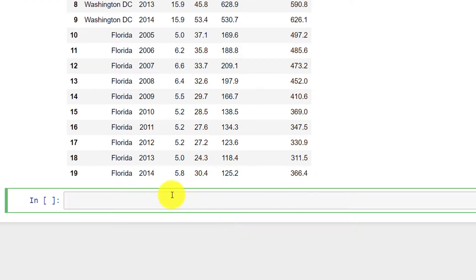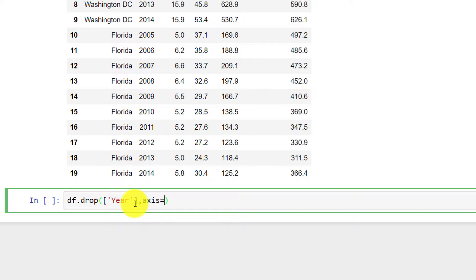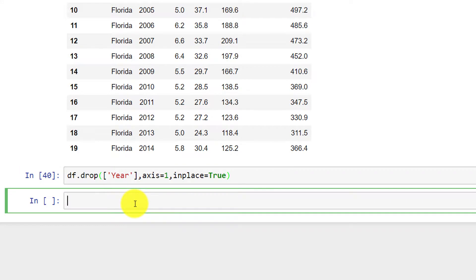The first thing I will do is drop the year column. So I say df.drop, the variable will be year, axis equal to 1 because it's a column variable, and inplace equal to True so that it will take immediate effect. So I'll drop that.